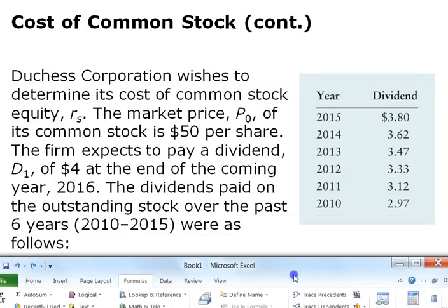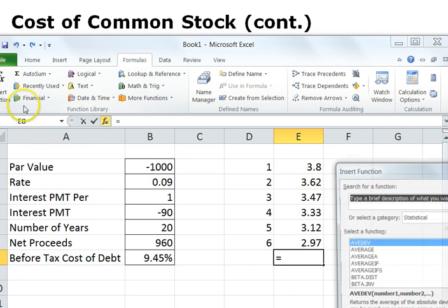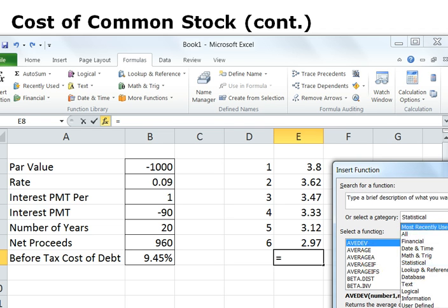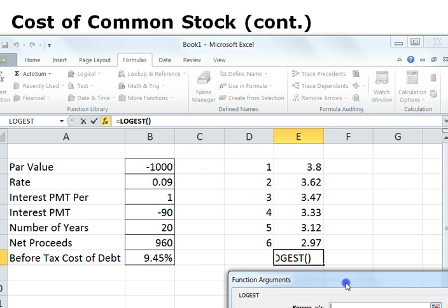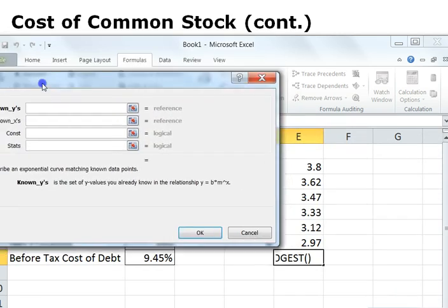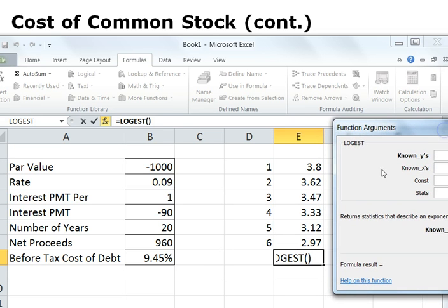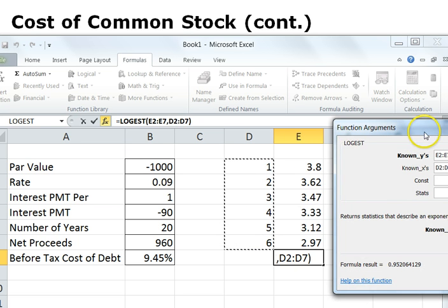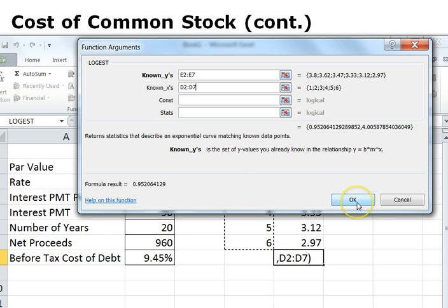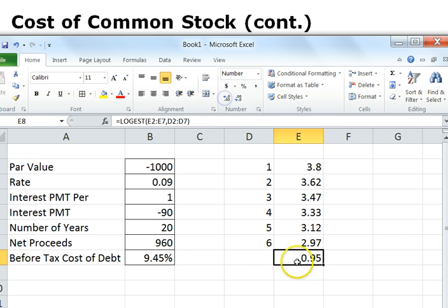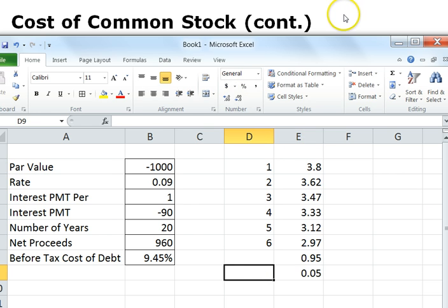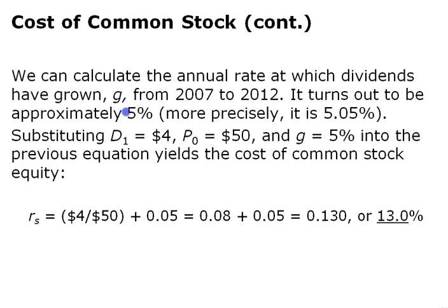One way to calculate the growth rate is to use the LOGEST function in Excel with the dividend values as Y variables and the periods as X variables. This approach yields approximately 95%, and 1 minus that would give the 5% growth rate shown in this slide.